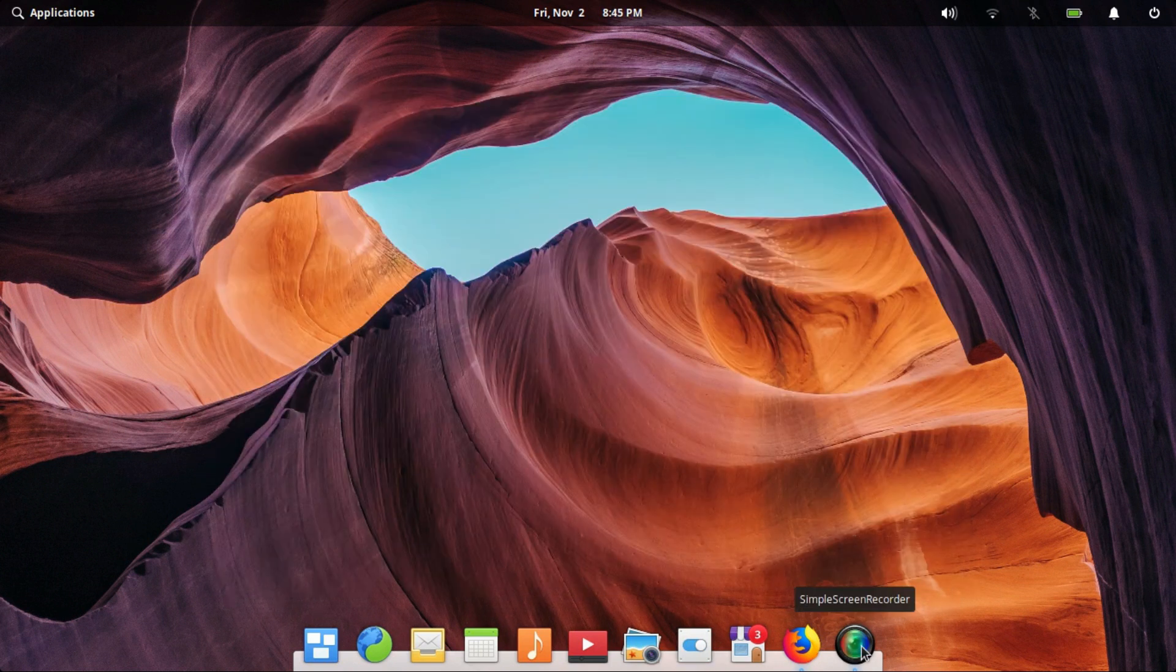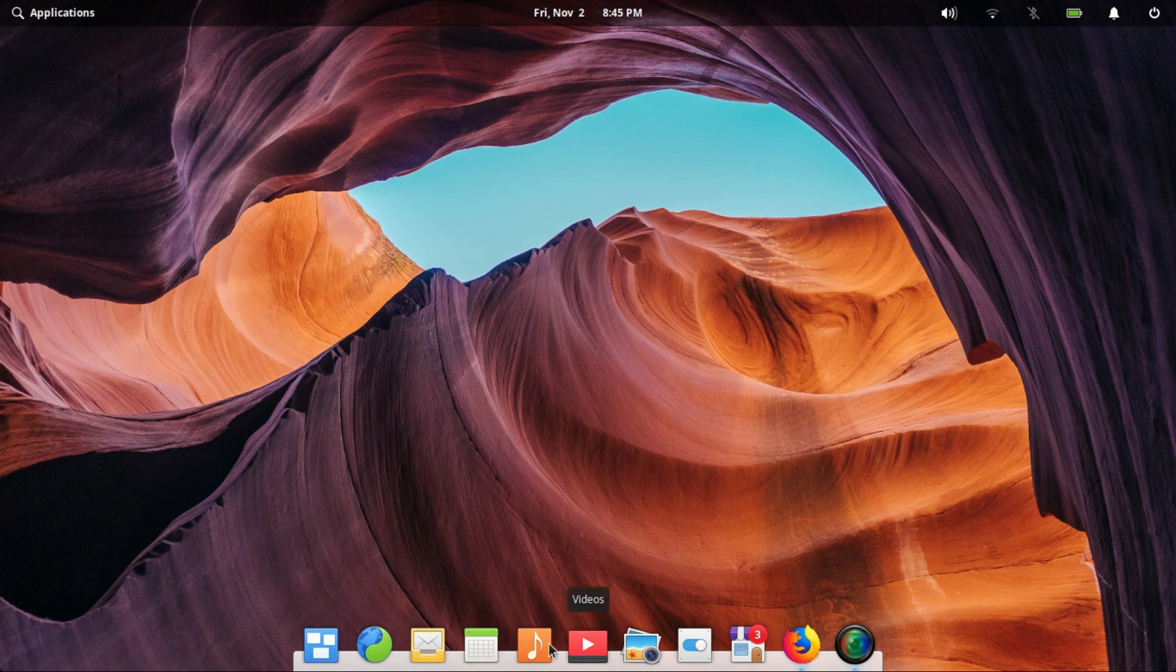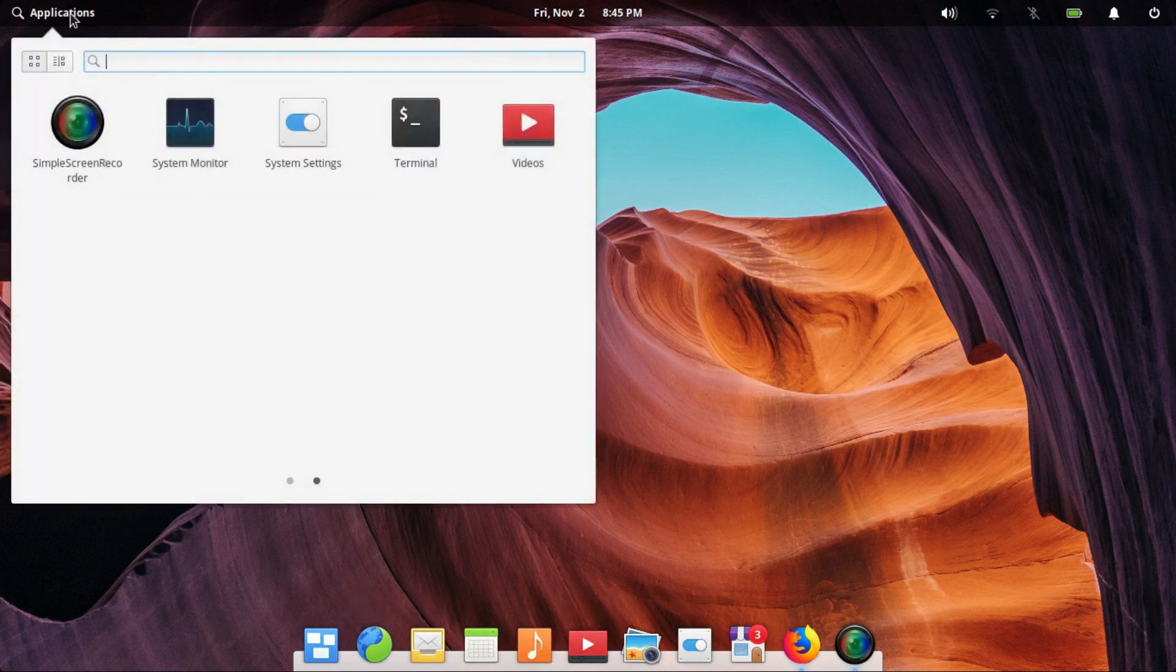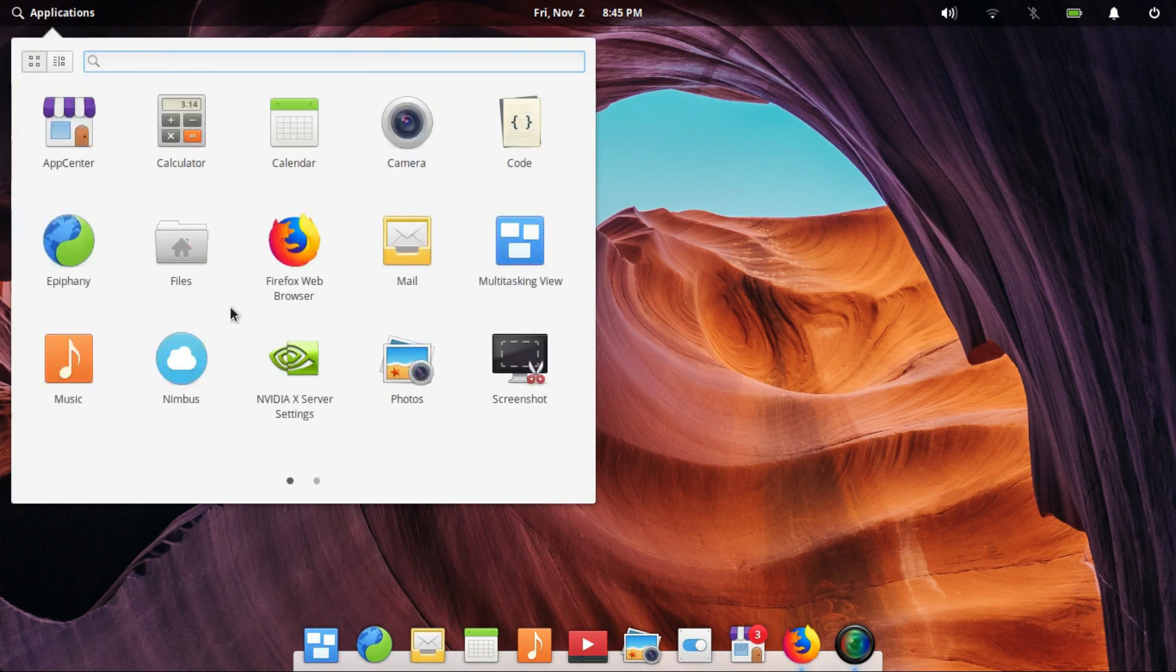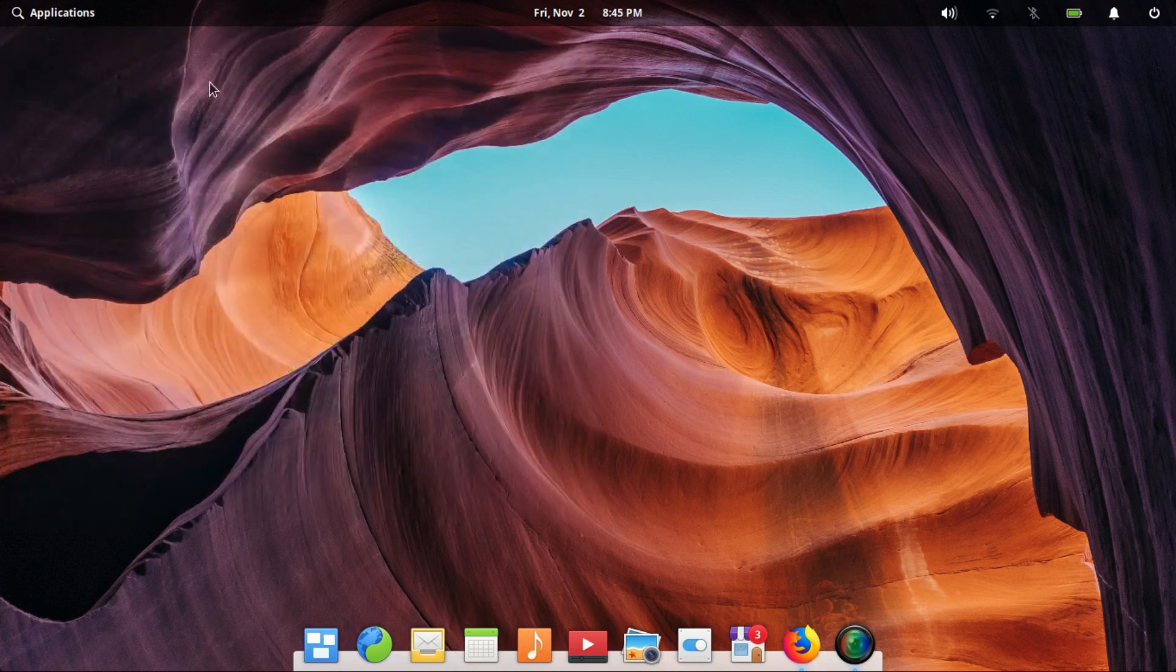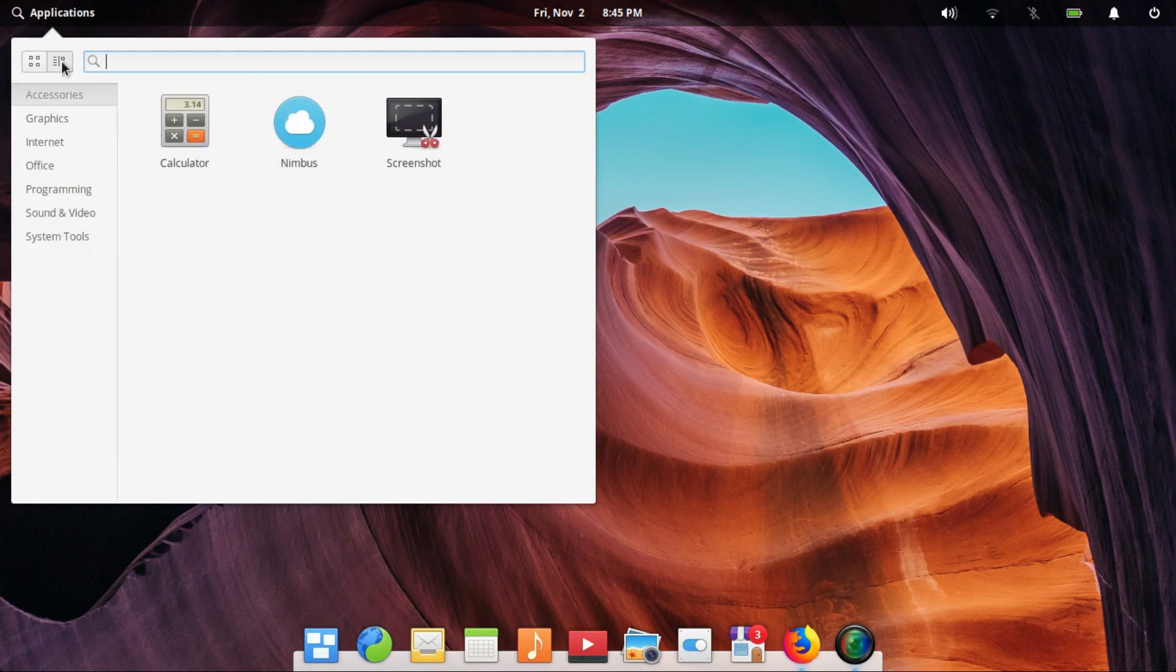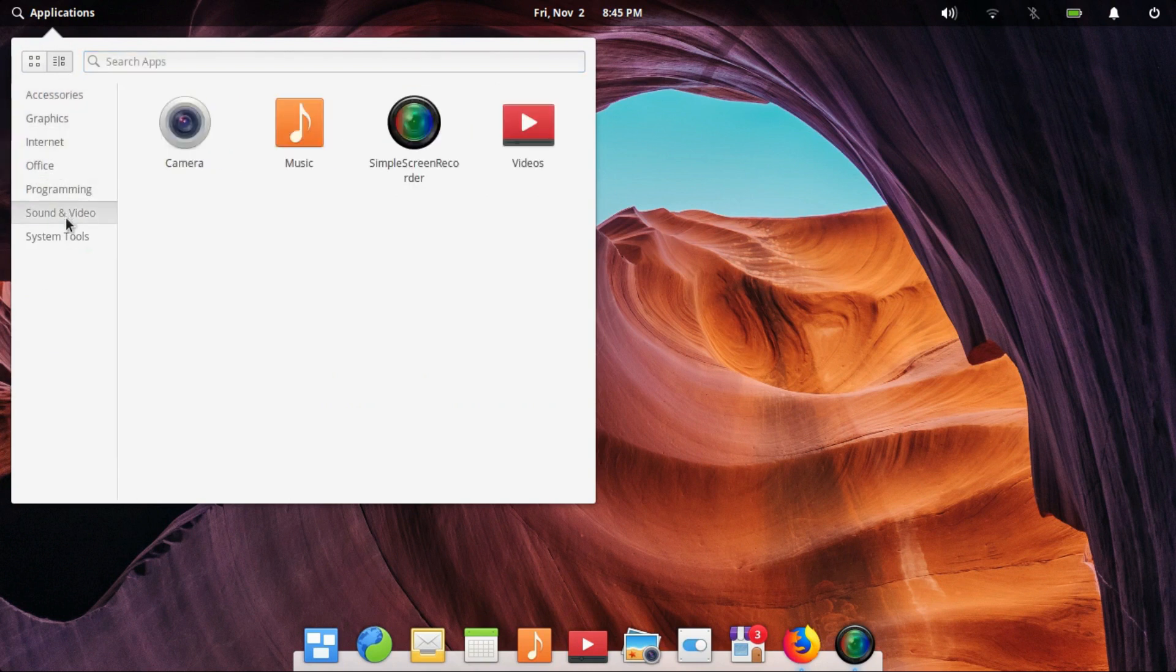The bottom dock is where you carry out the most of your work from. Your favorite applications are pinned here. You can search for other apps on the application menu on the top left. The application menu has two layouts. One is search-oriented while the other one is category-wise display of the applications installed.